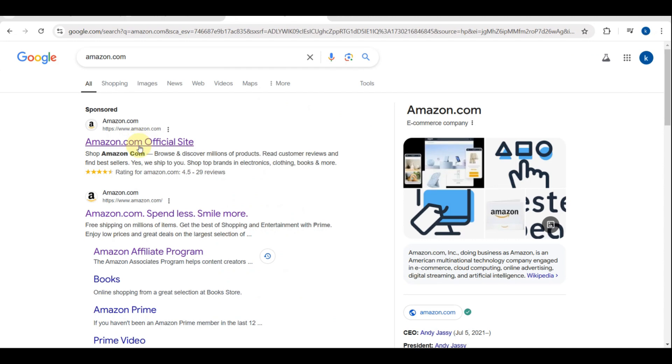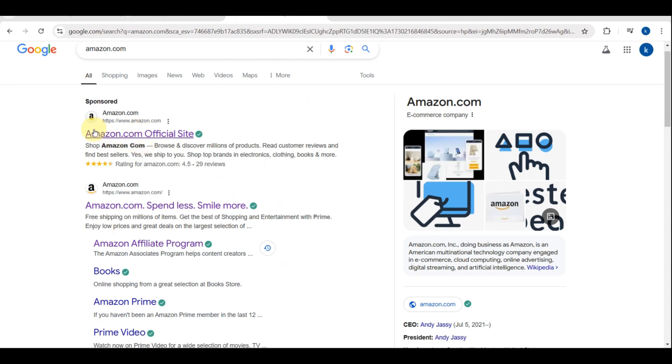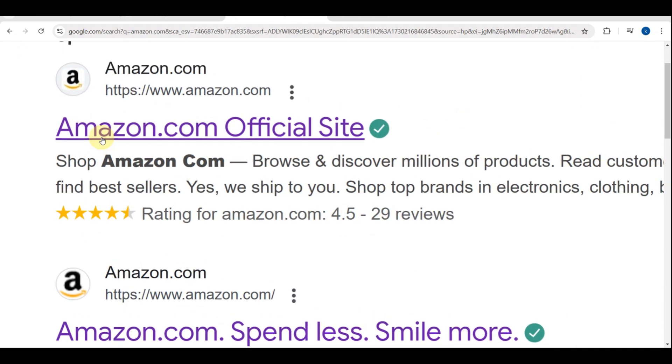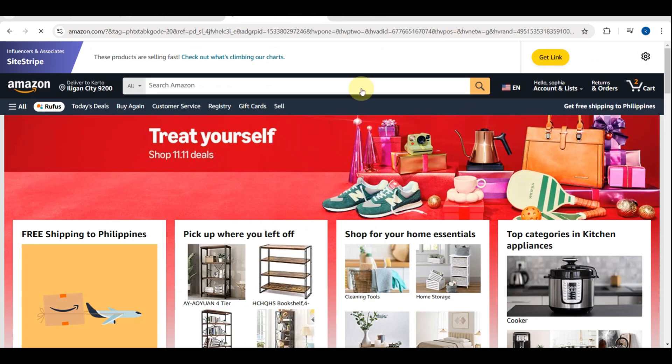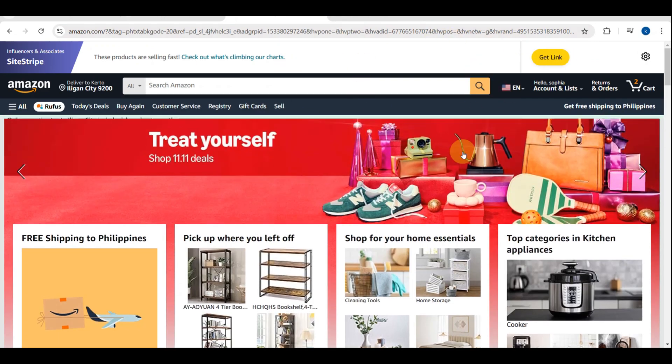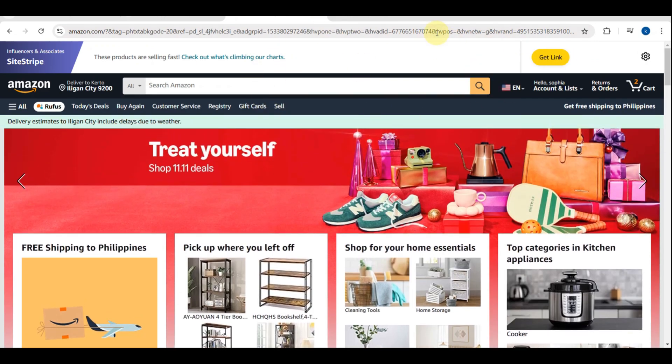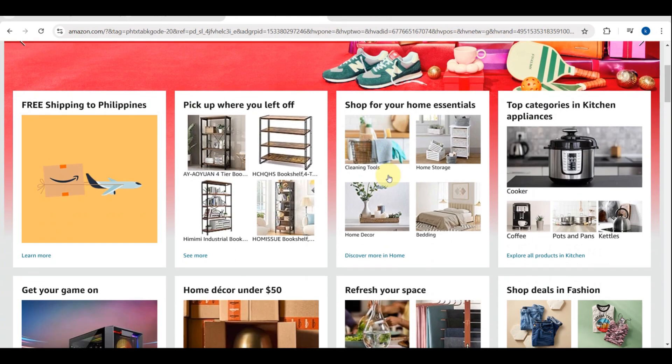The first thing you need to do is go to their website. As you can see here, this is their official website. Then log into your Amazon account.